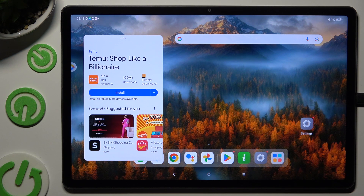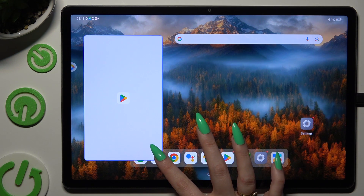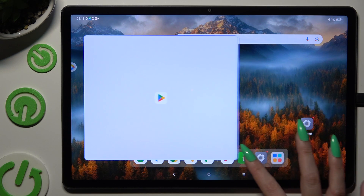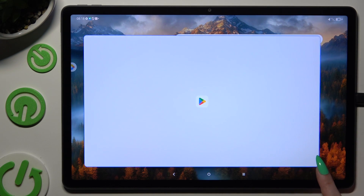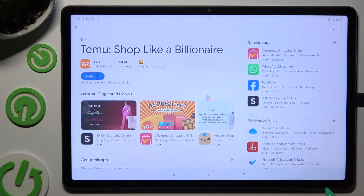If you wish to use your app in full screen view, you need to hold one of its bottom corners and drag it until you see this dark area, then let go.